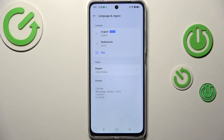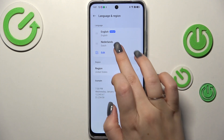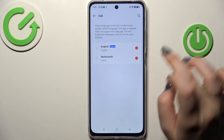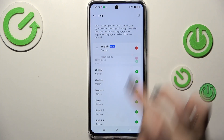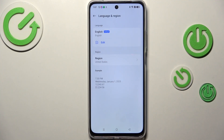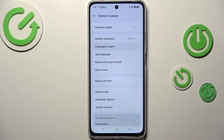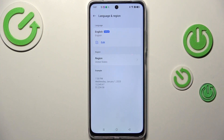From now on we've got English set — or any other language. If you want to, you can also remove languages from this list: just tap on Edit and tap on the minus icon.